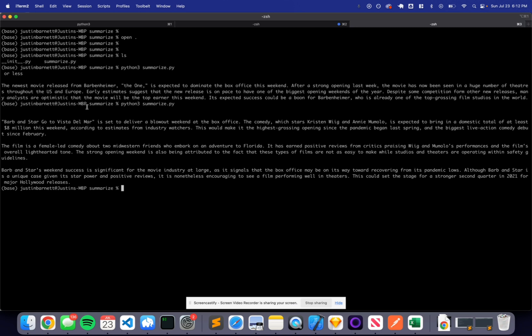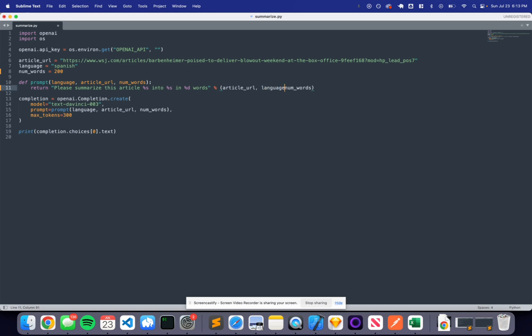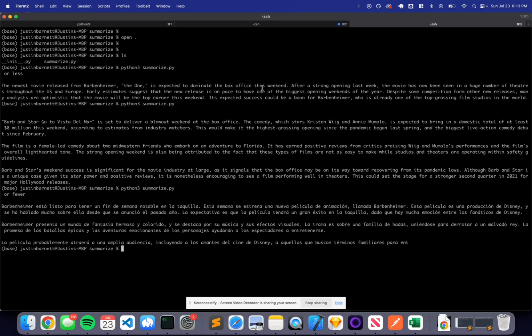We can actually do some more interesting things, like please summarize this article into a different language. Now we are using the language parameter and we can actually change this to be summarized in Spanish. Let's go ahead and run this. Give it a few seconds — it is doing the translation and also summarization.